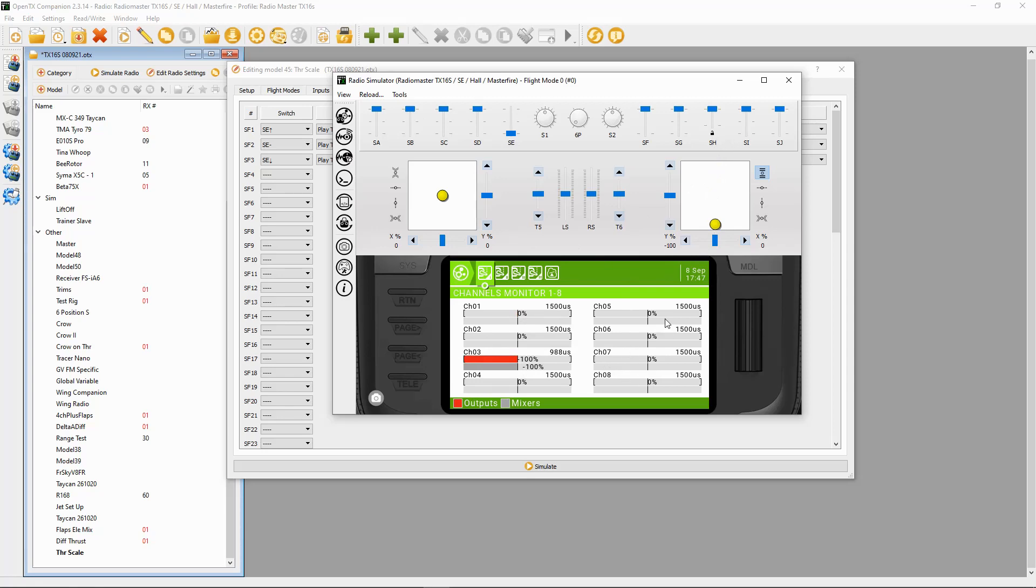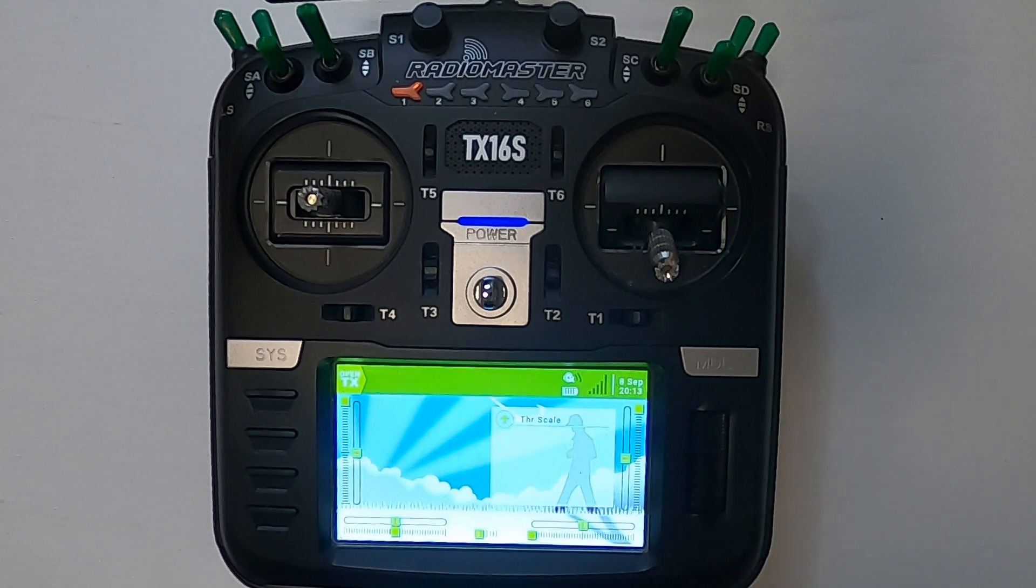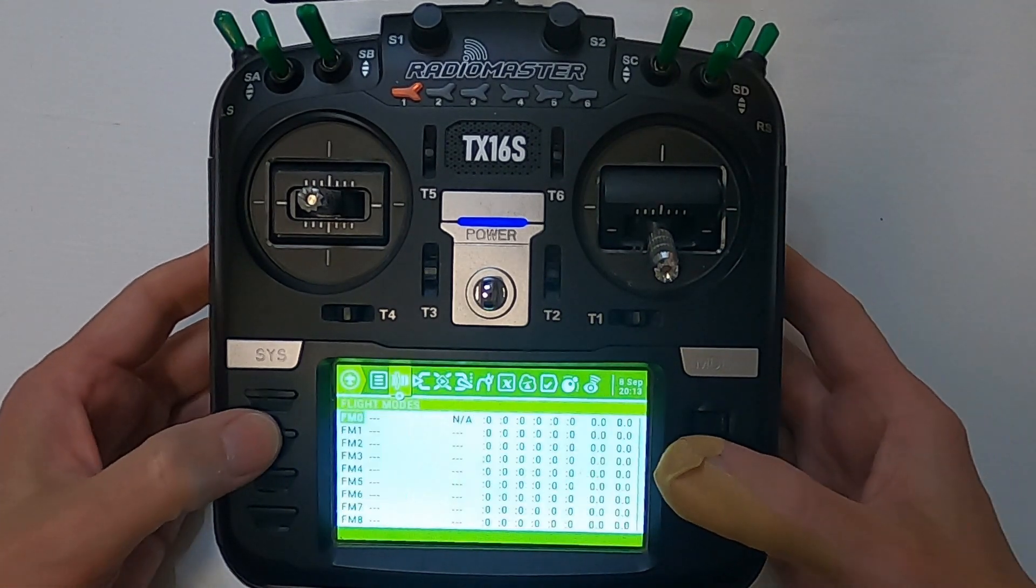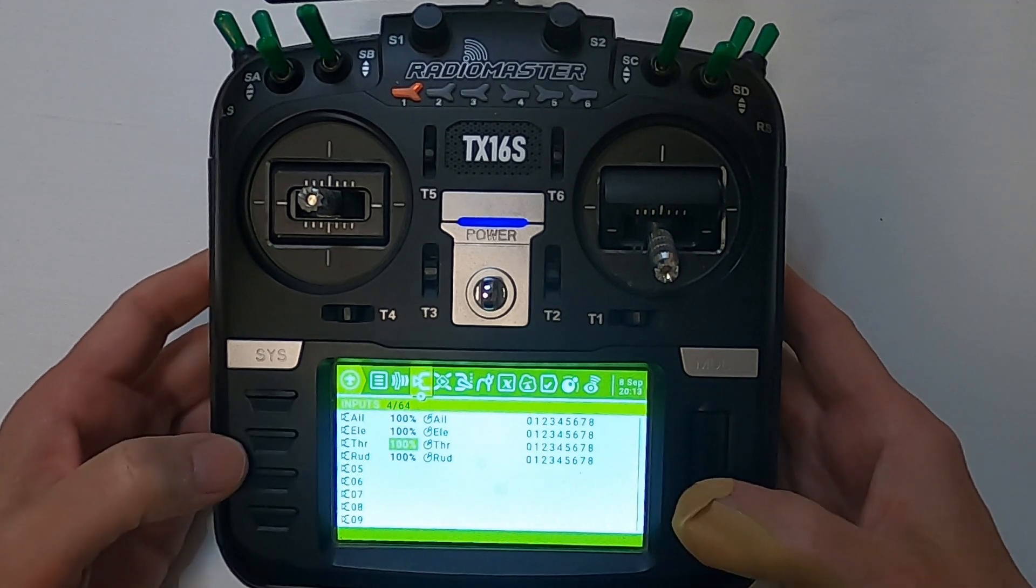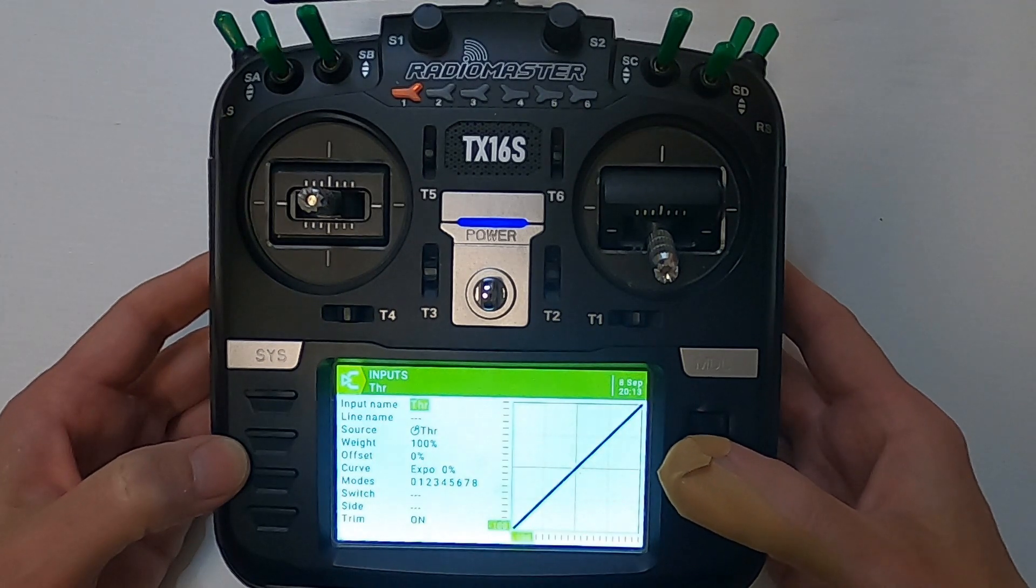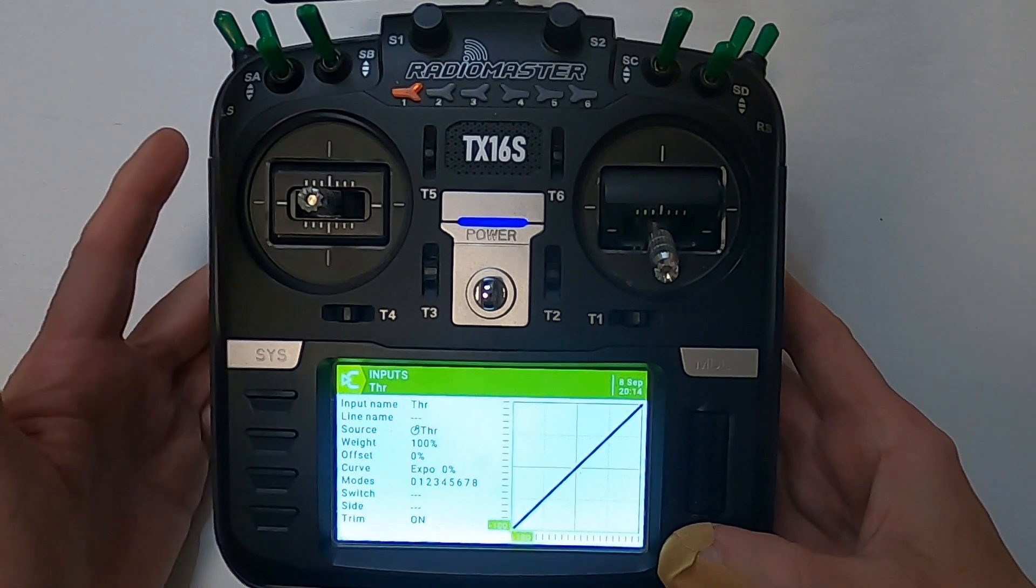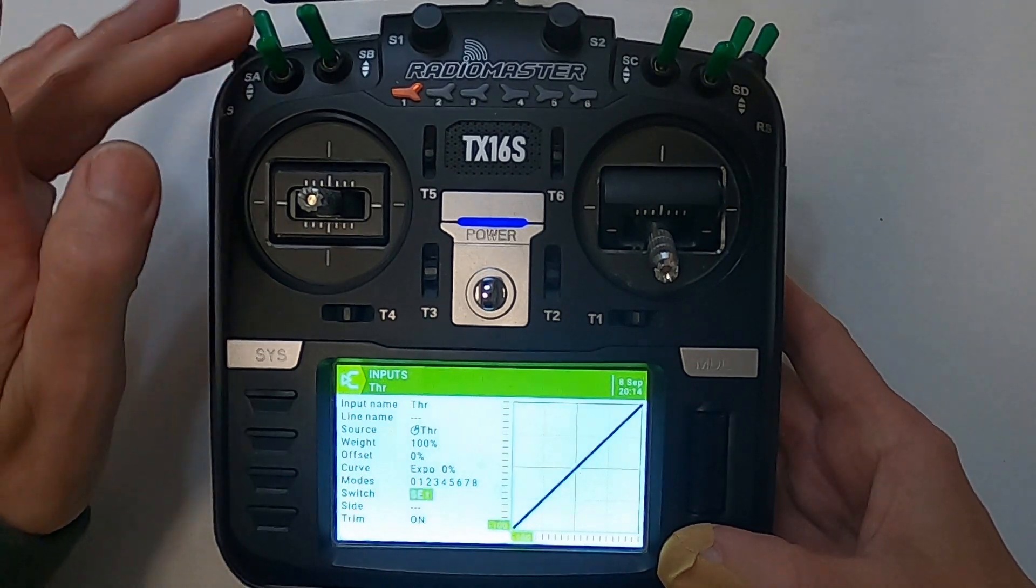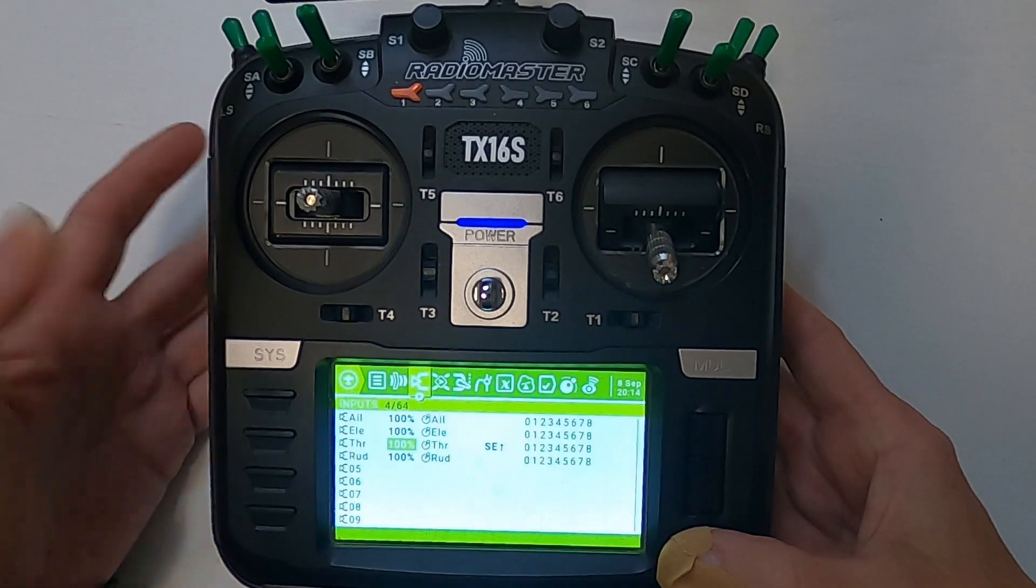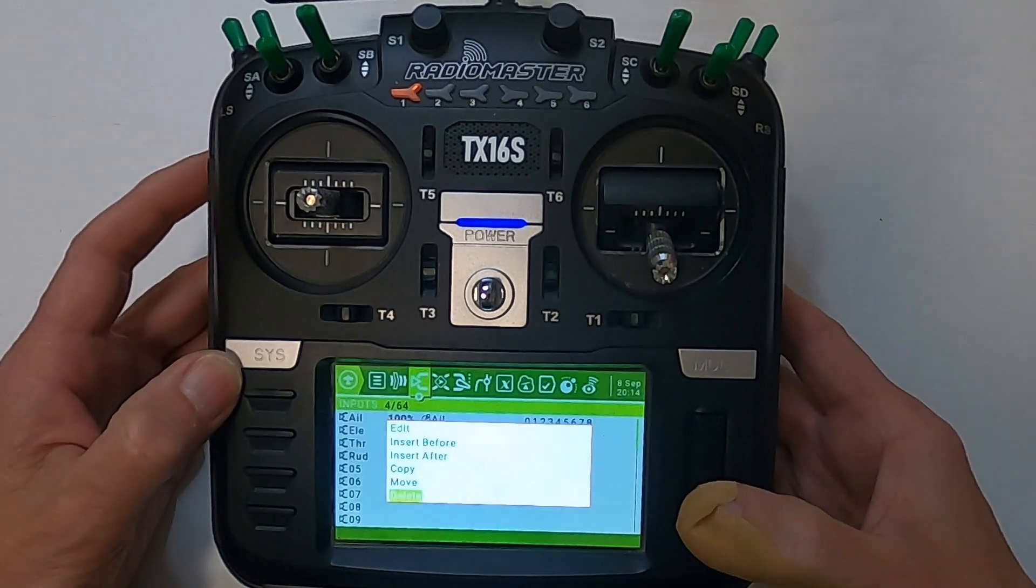Now let's take a look at throttle scaling on the TX16S. We're going to hit the model key, go across to the inputs, go down to the throttle line. We're going to hold our enter key down and push enter again. All we're going to do in here is select the switch we want to have 100% throttle. We're going to push this switch SE forward, push enter and return.